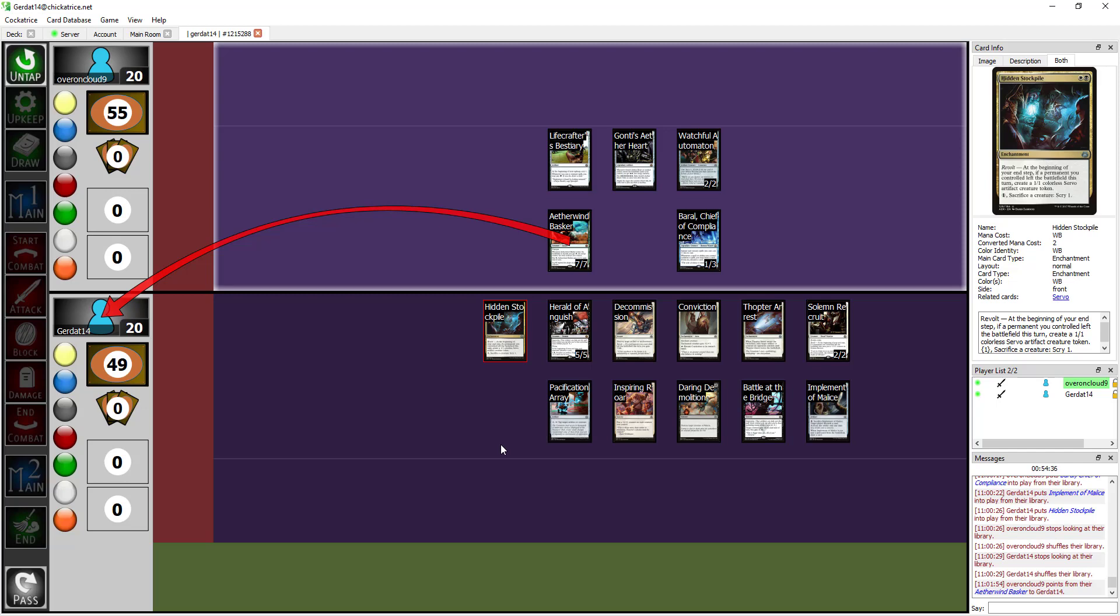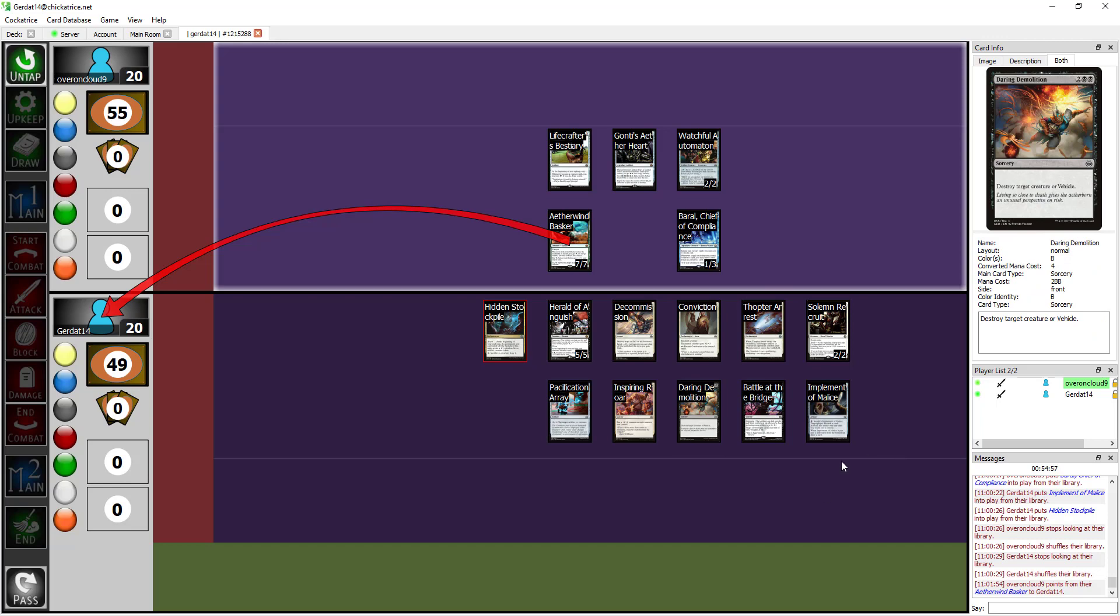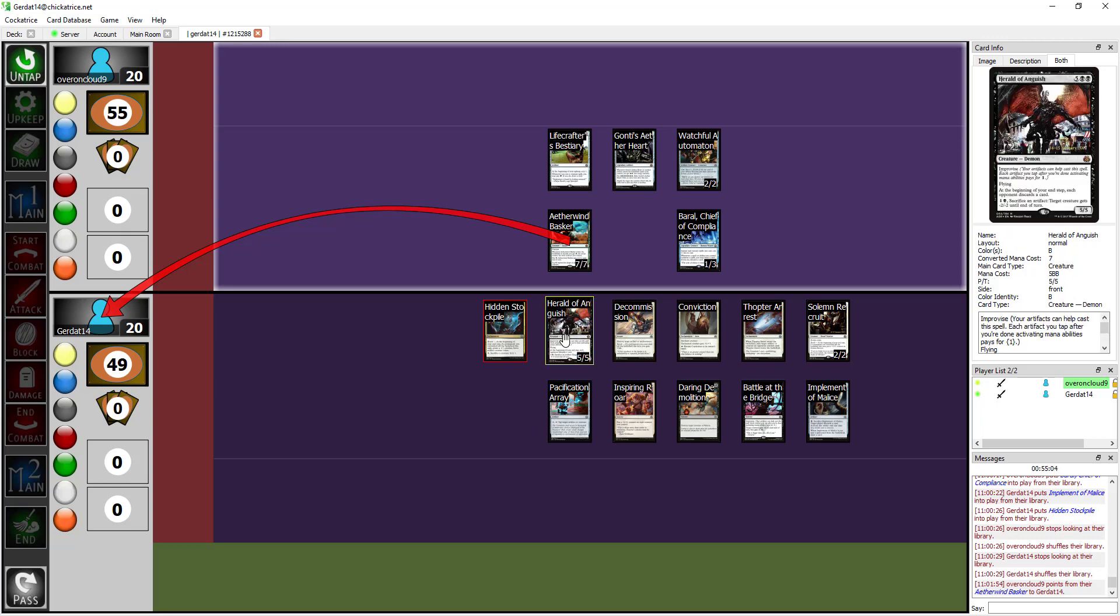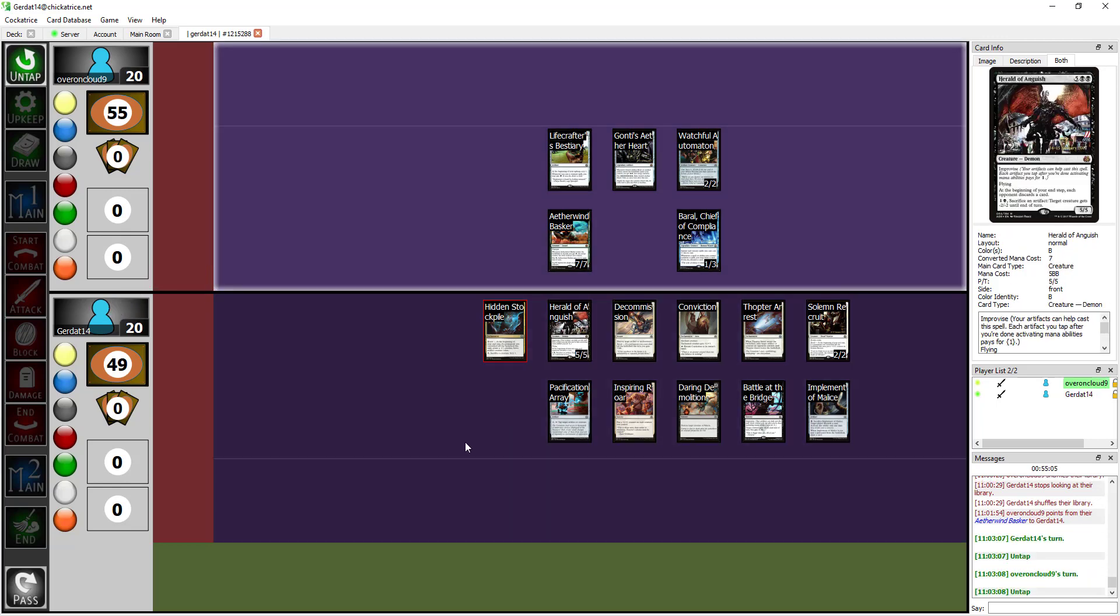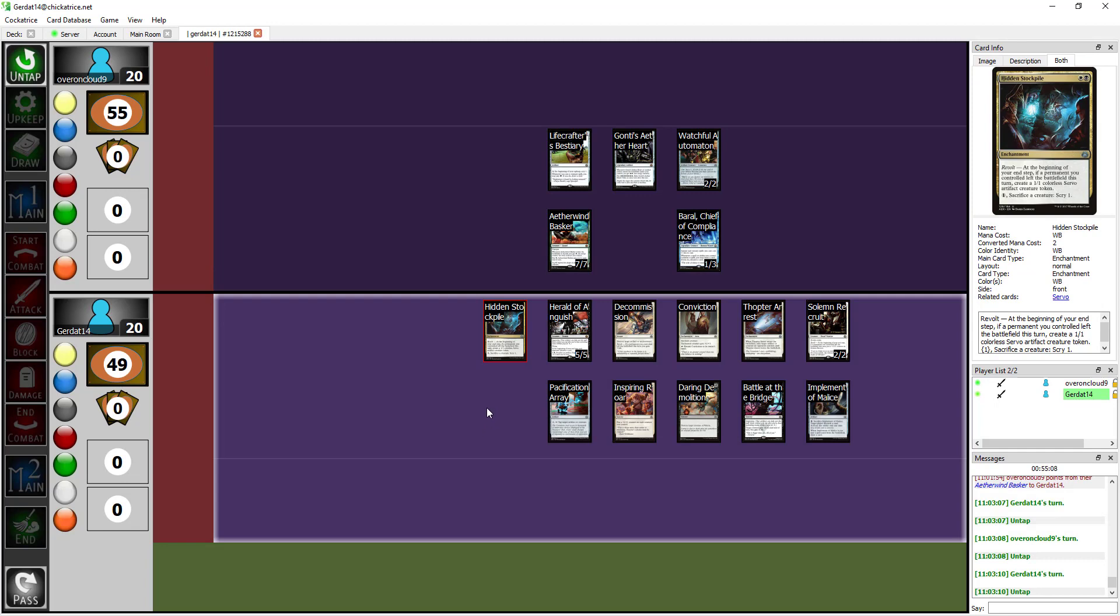I like Herald of Anguish because improvise is really easy for me to resolve assuming I get even a single Hidden Stockpile out. Are you even running Renegade Map? I am not running Renegade Map because I wasn't having mana fuckery issues the entire time I was draw testing. I could get to two or even four mana relatively easy as long as I at least opened two or three, and yet during the games that did not happen for me.